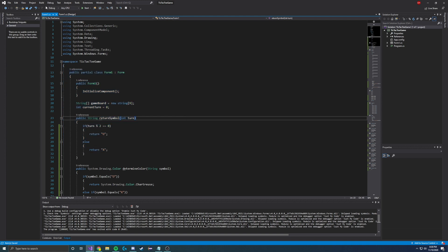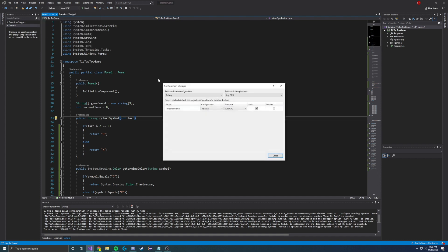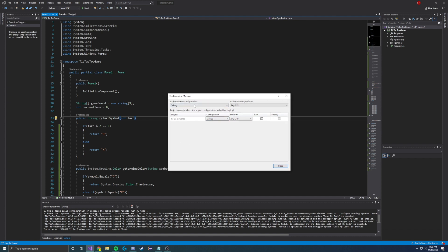Number one, you want to go up to left corner and click build and then click configuration manager. Right here you're going to see the name of your project and then the configuration will be set to debug. I already set it to release because I'm ready to go. But usually you're going to load this and it'll already be set to debug. So what you want to do is change it from debug to release and then just click close.